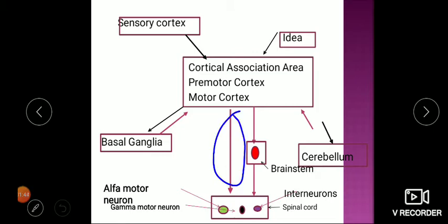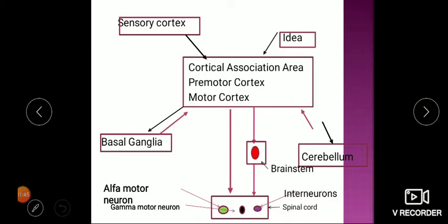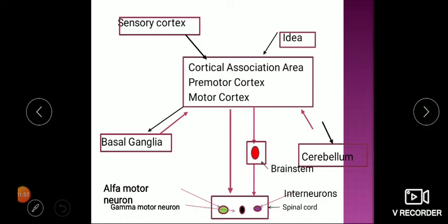In the last lecture we discussed the direct tracts — the corticospinal and corticobulbar tracts. Now let's continue with the indirect tracts, which are the tracts that take a relay station in the brain stem. In the brain stem there are a bunch of nuclei, and based on these nuclei and their termination, the names of the tracts have been given.